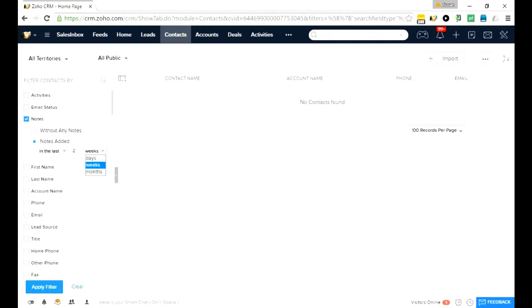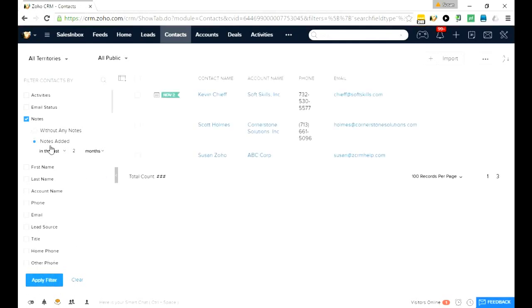Or I could do something where I could look at all my contacts without any notes at all.